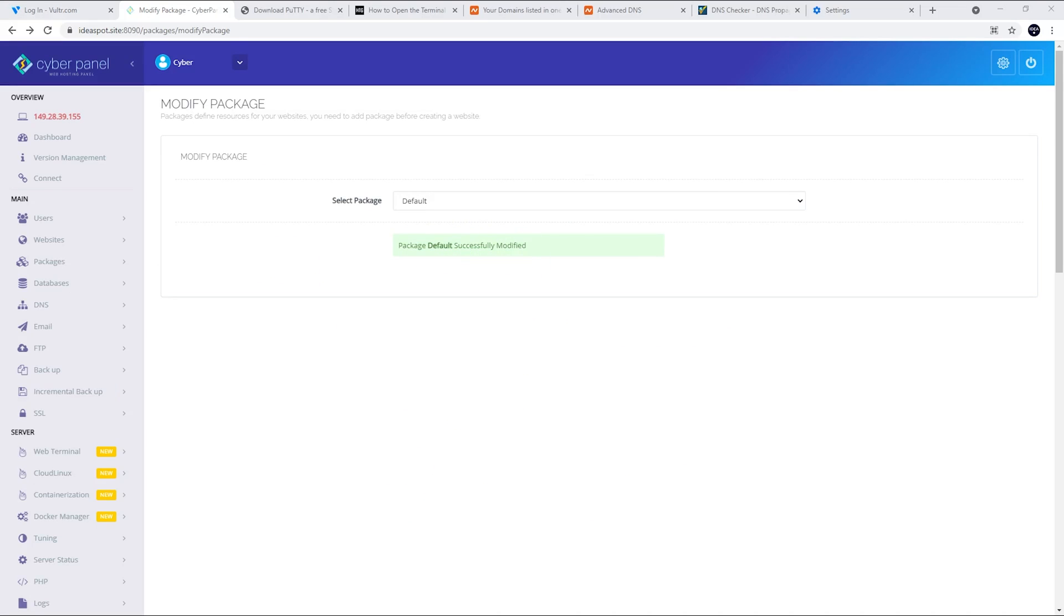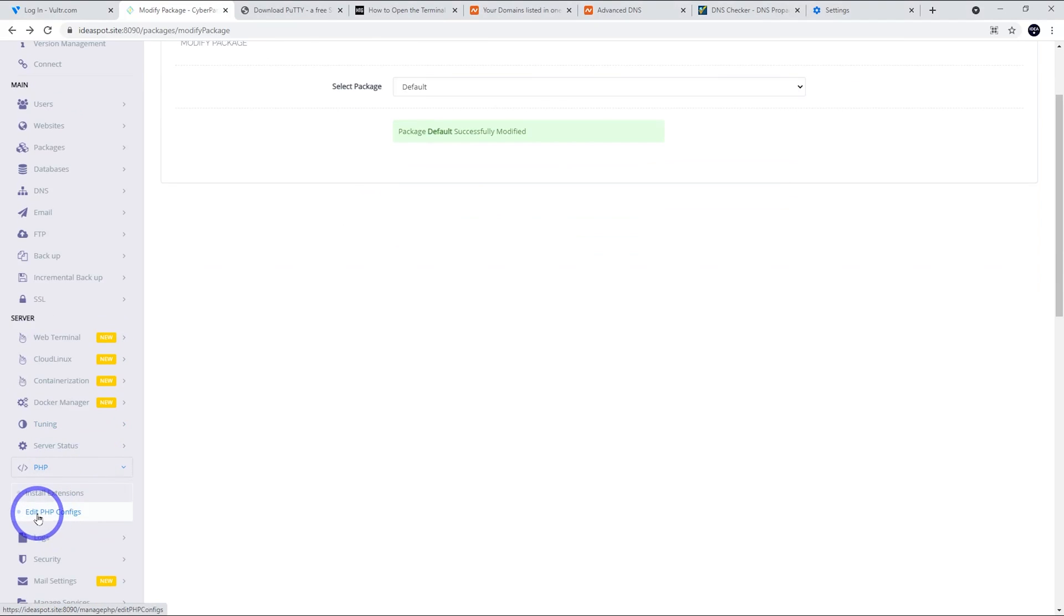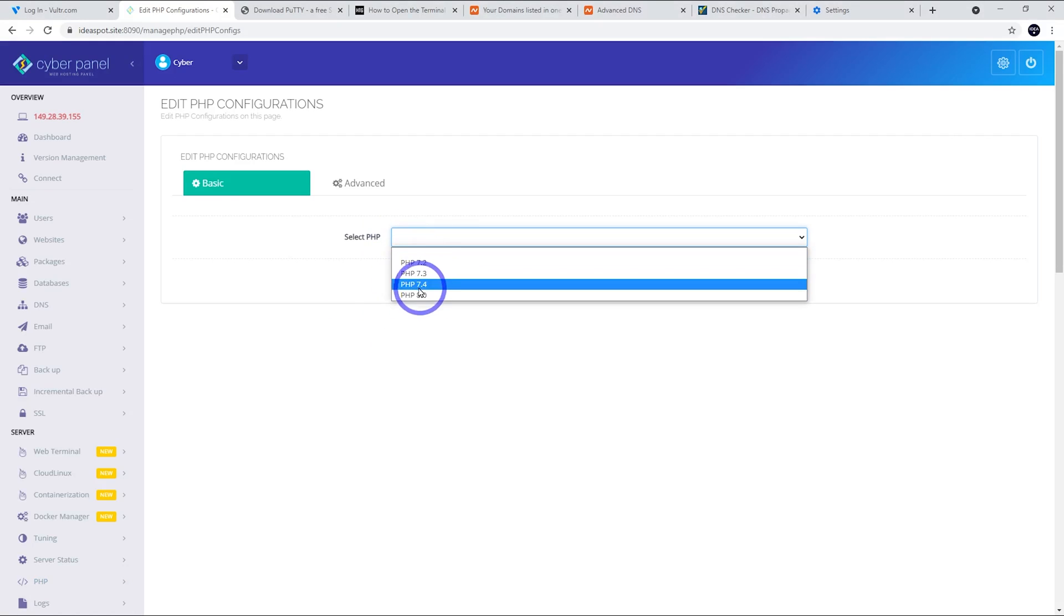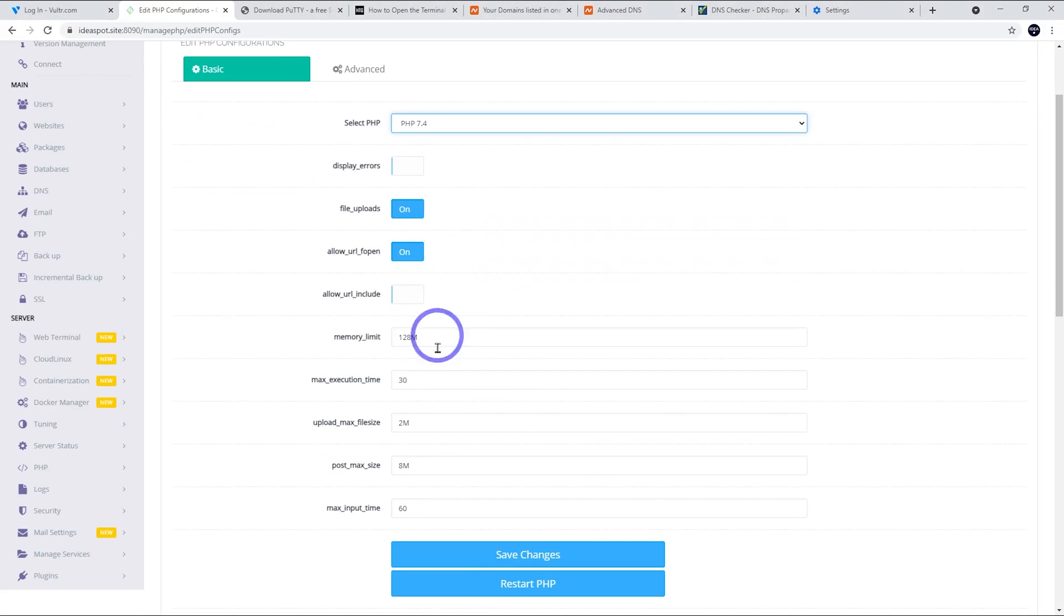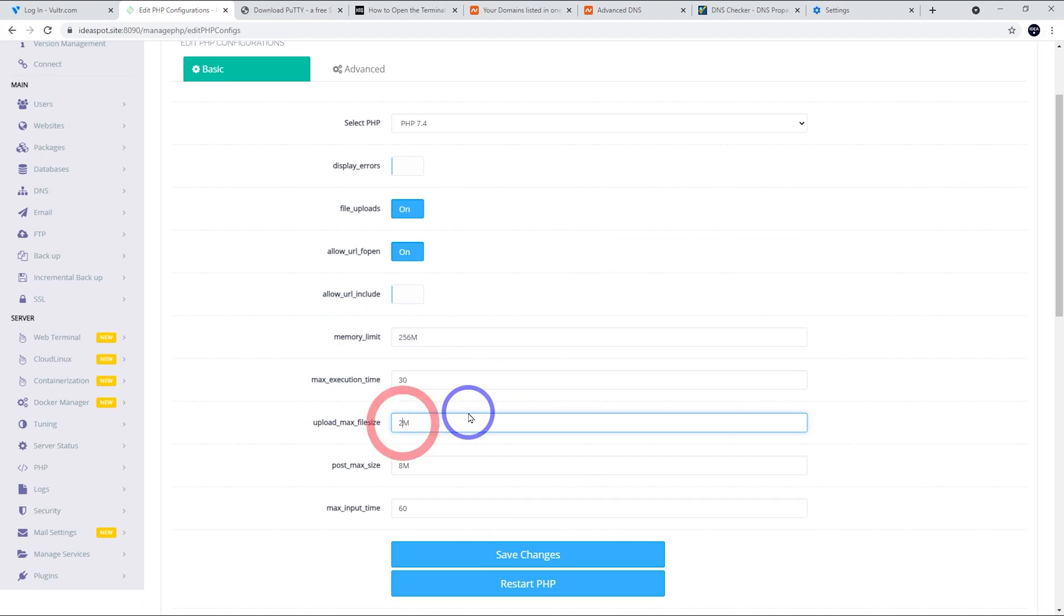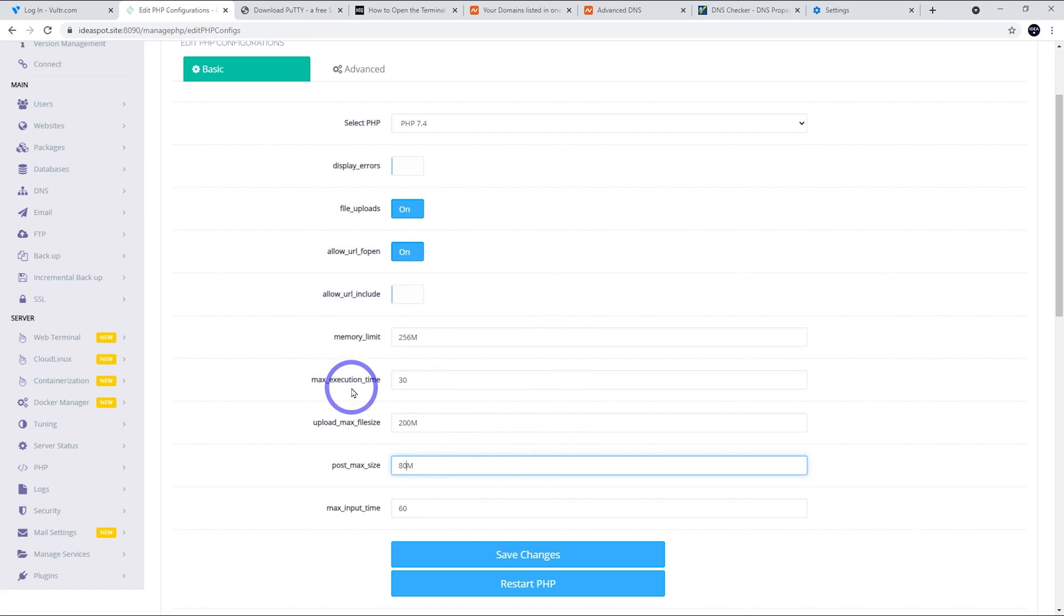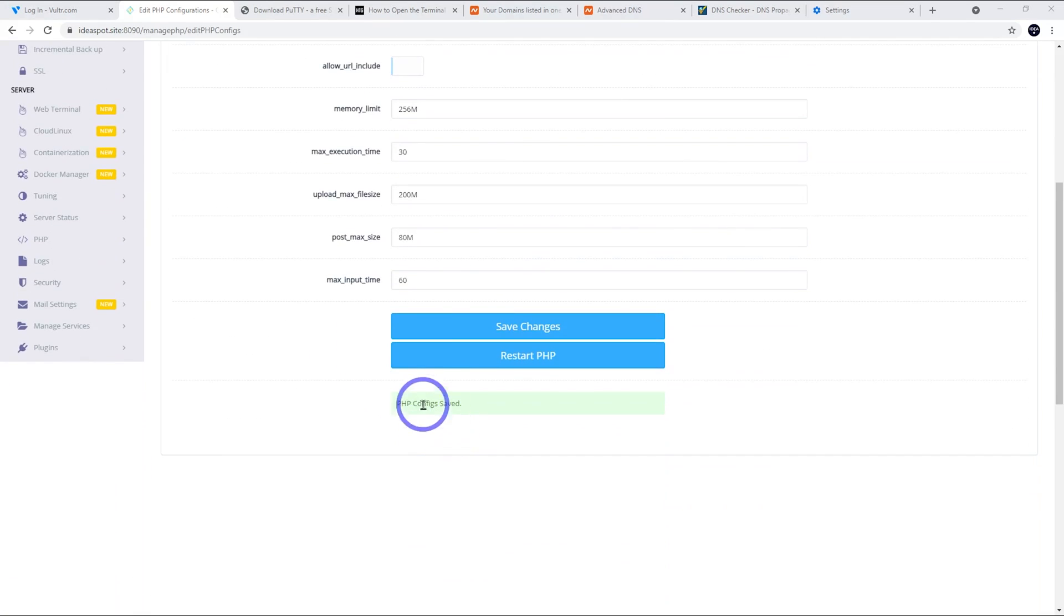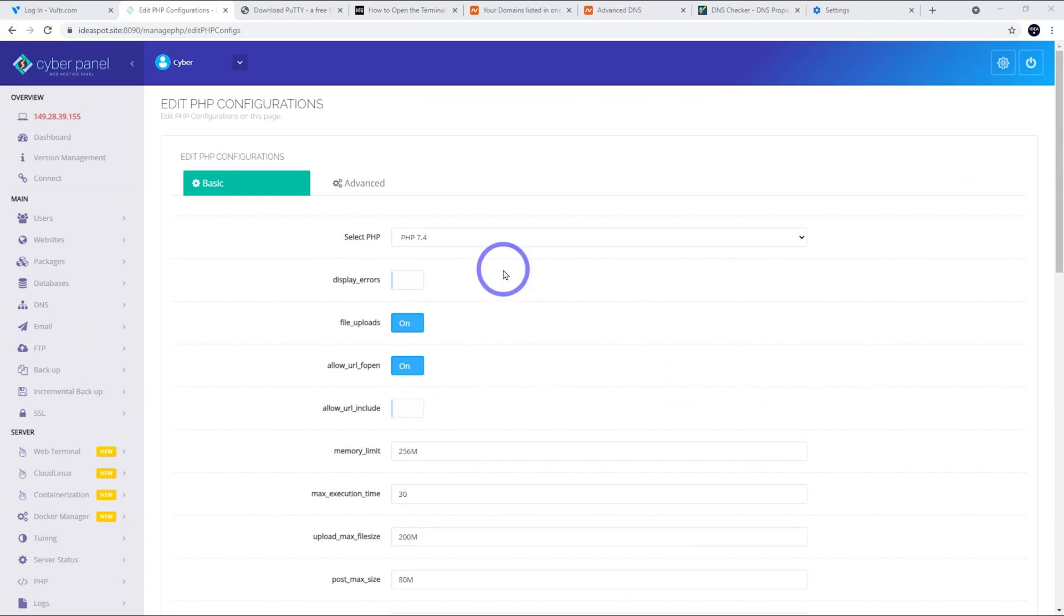Next thing we can do is edit the PHP config. Scroll down here. We've got PHP and we want to edit the PHP config. We're going to select our PHP here, 7.4. We're under the basic options here. We can increase these to give WordPress a bit more resources. We can make that memory limit, instead of 128, we can make it 256. We can change that maximum upload file size. We could say 200 megabytes, upload post max size, we could make that 80 megabytes, for example. So we've got some more flexibility when we're working in WordPress. Go ahead and save the changes there. You'll get a PHP config saved. So we're pretty ready to go.